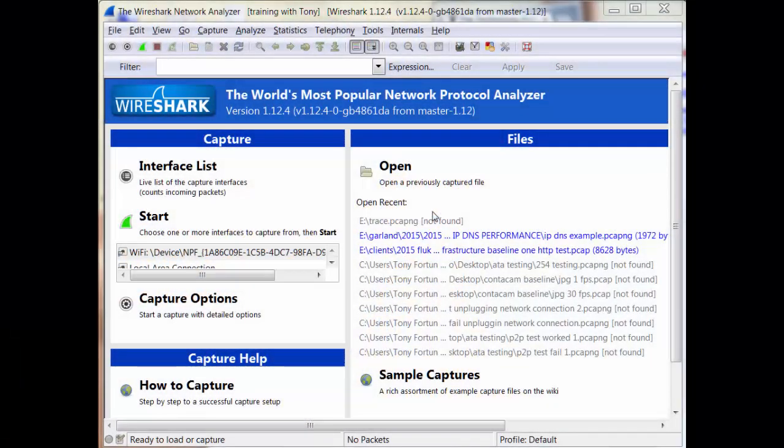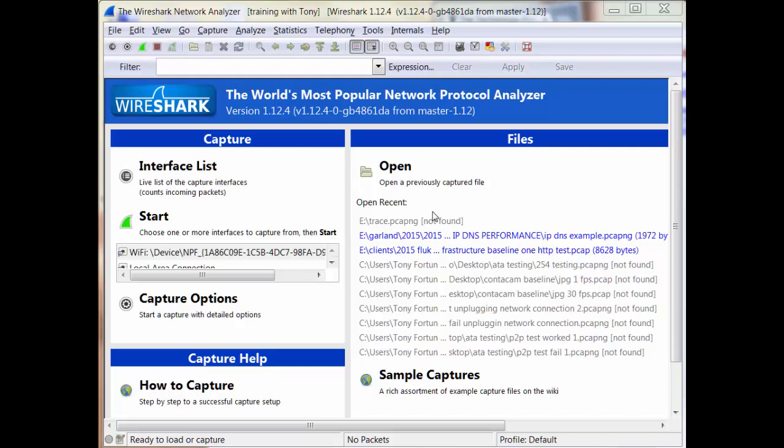Good day, it's Tony Fortunato from The Technology Firm. I'm going to walk you through a neat little exercise where you can start capturing, and when you hit stop capture and close Wireshark, it will have saved the file automatically. Let me show you how that works.